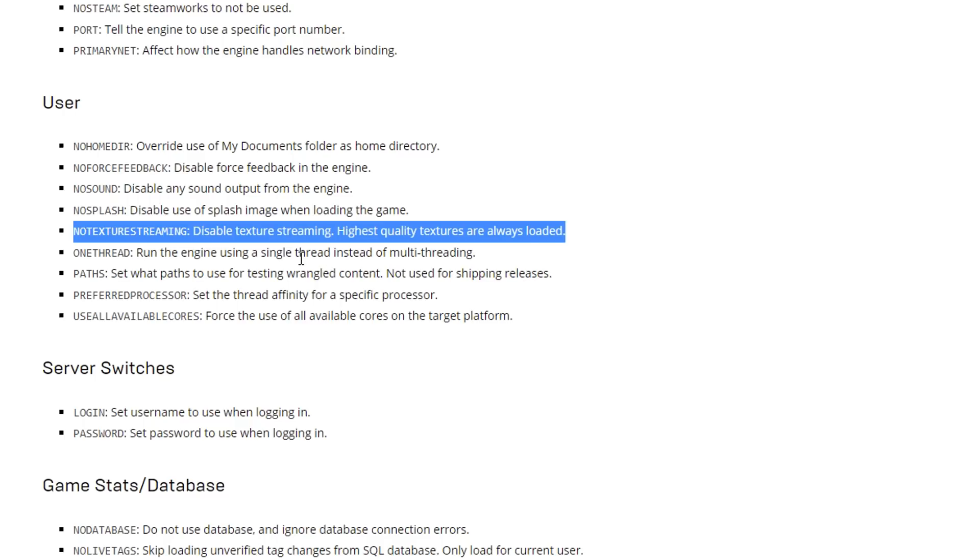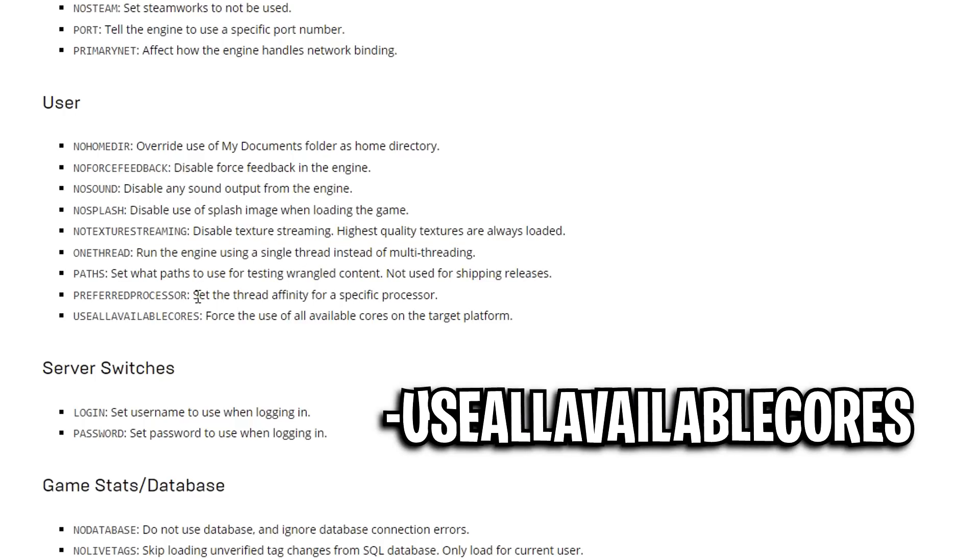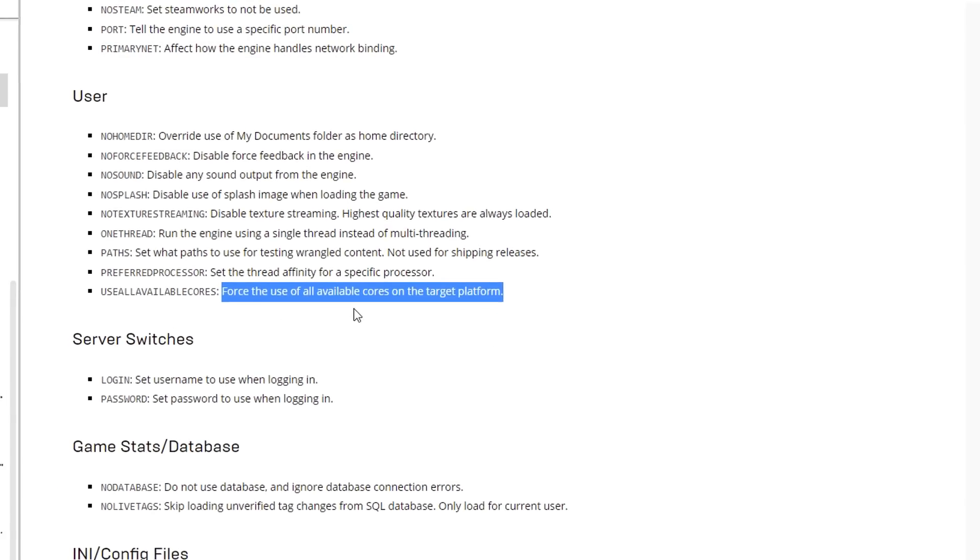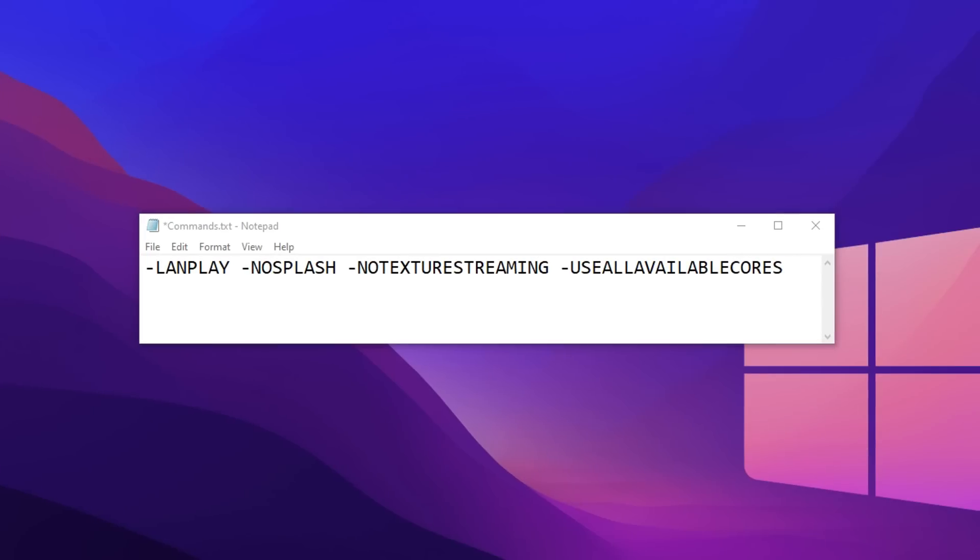For the fourth and final command line I've got use all available cores, as you can see right there. This apparently forces the use of all available cores on a target platform, which sounds good because we want to use all the cores on our CPU. I assume this will help with FPS, but we'll just have to wait and see.